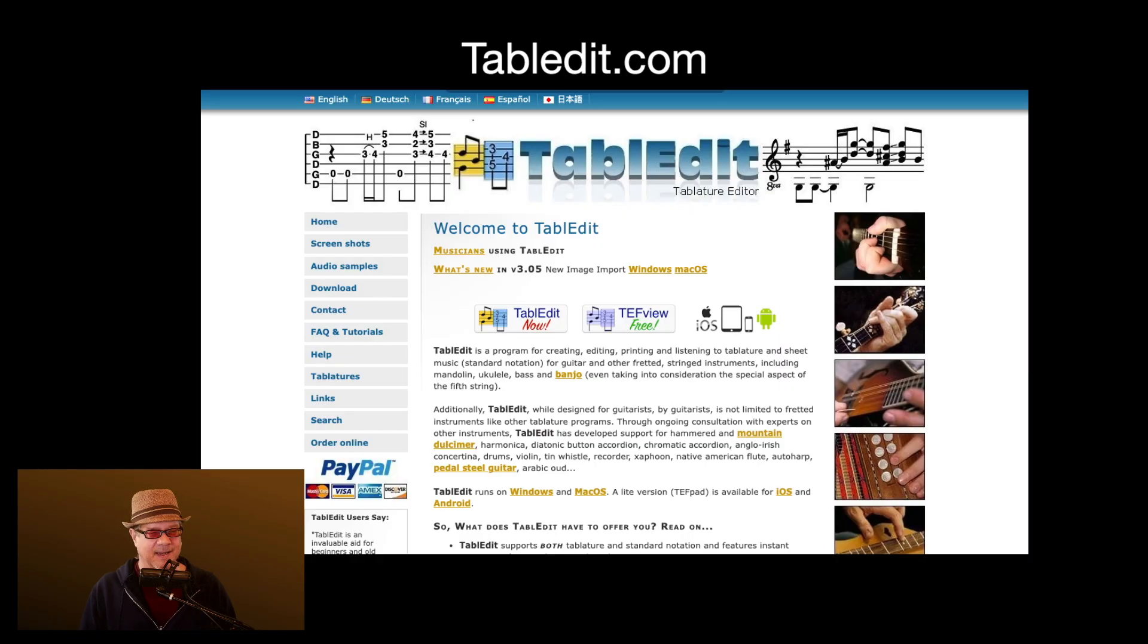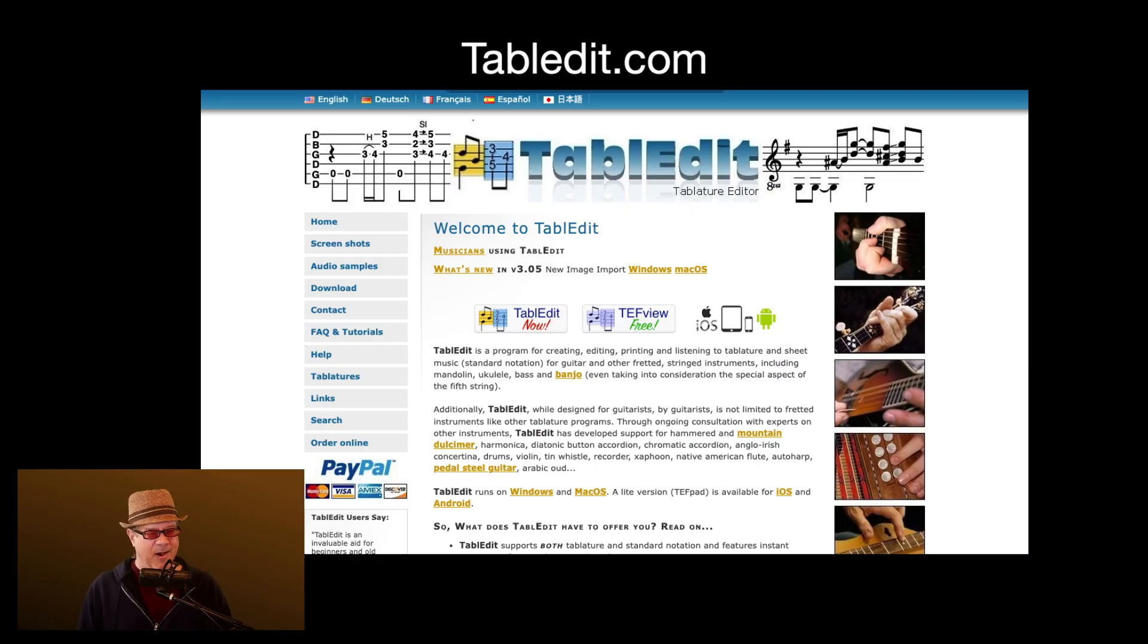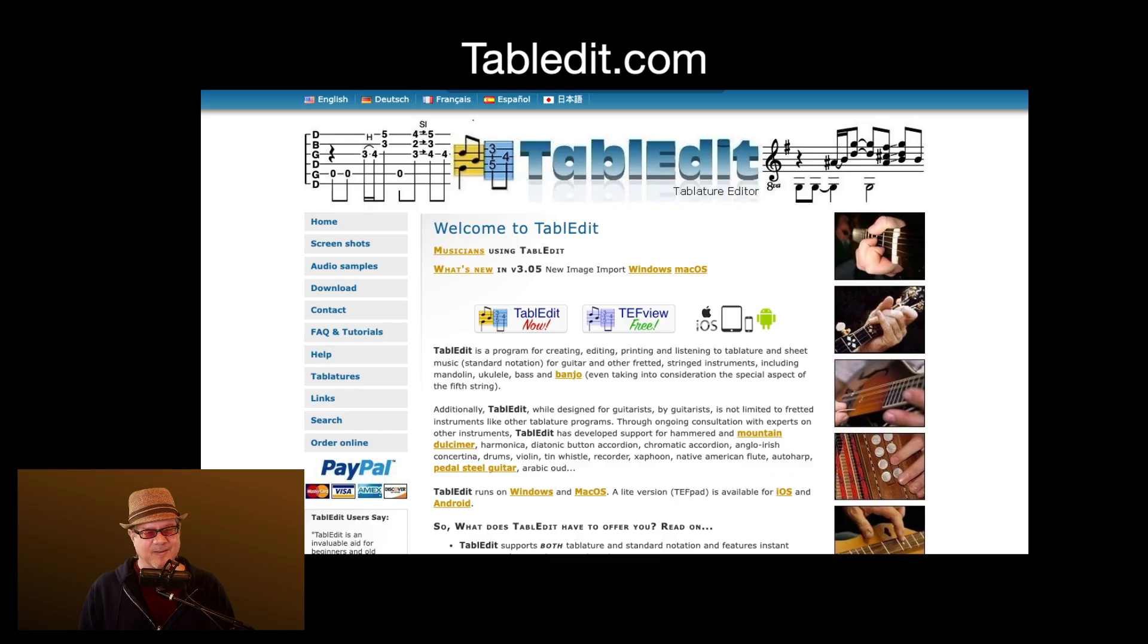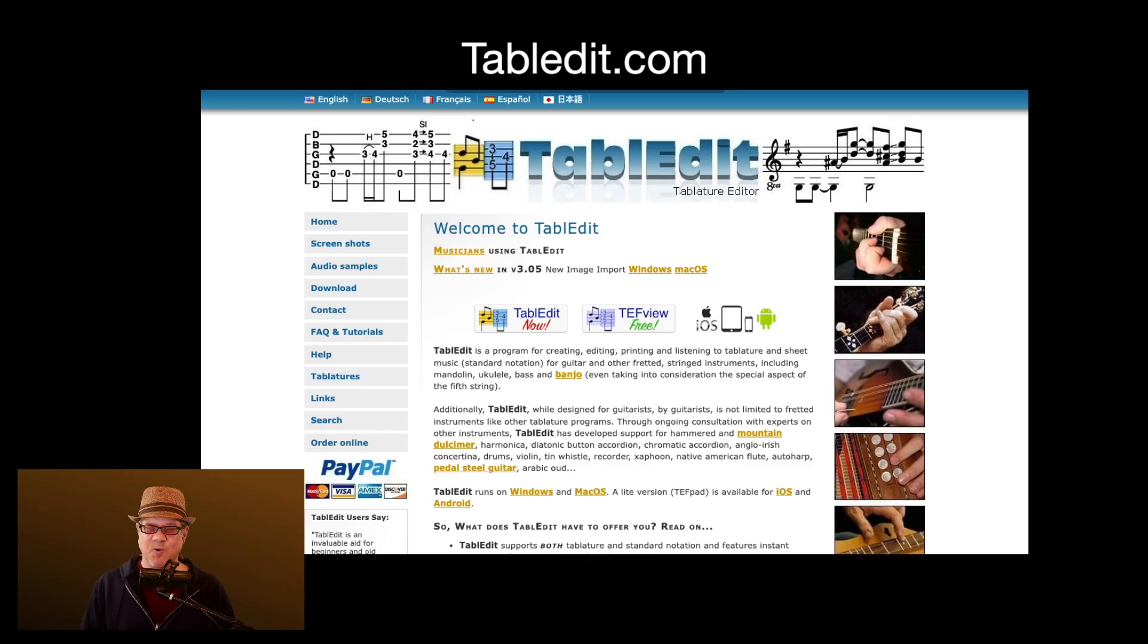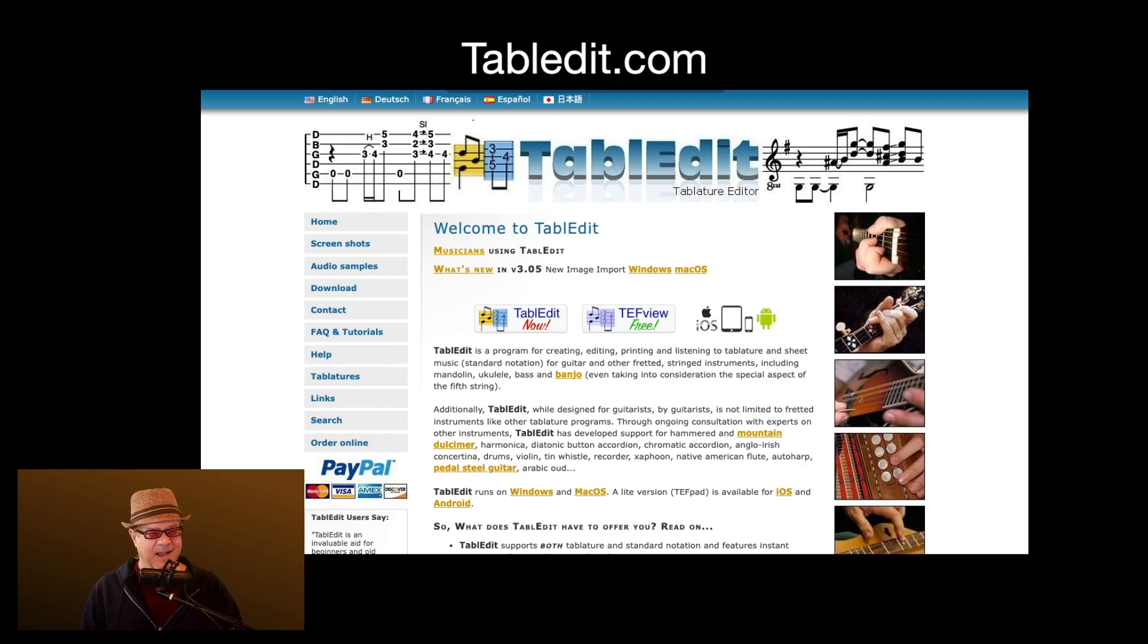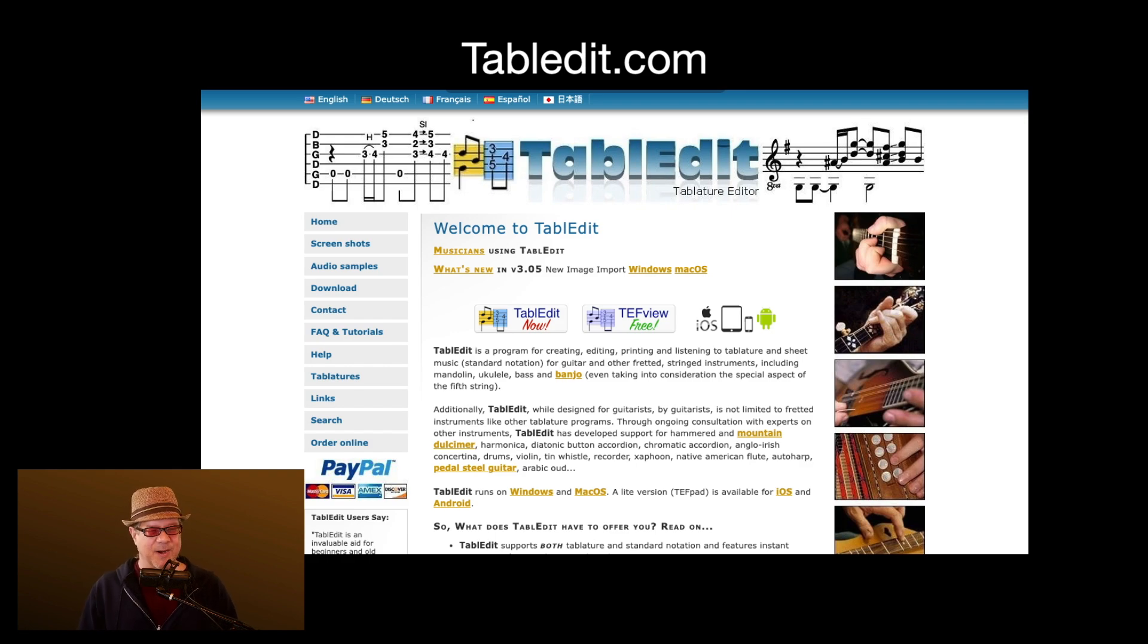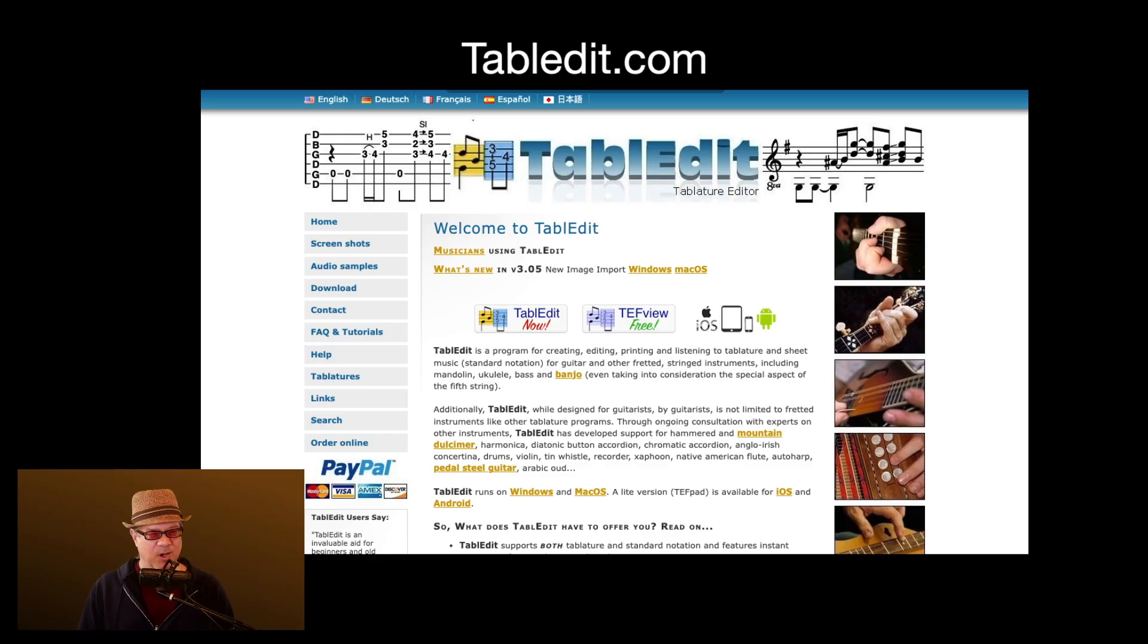That is, once again, the table edit software that I think is just fantastic. I think as of right now, it costs like 60 bucks, I think, to buy it, which I think is a great deal. It's not a subscription. It's just a one-time cost. And I think they do a great job with keeping the software current and making sure it works well. So check it out.